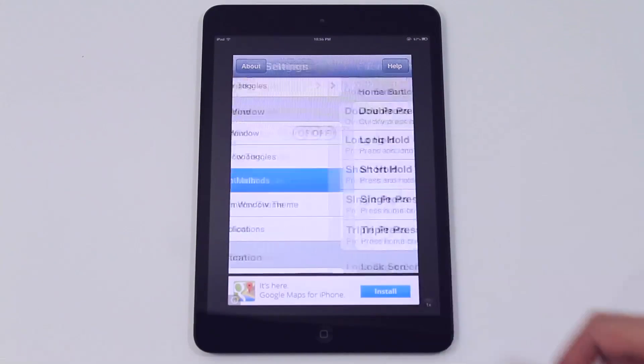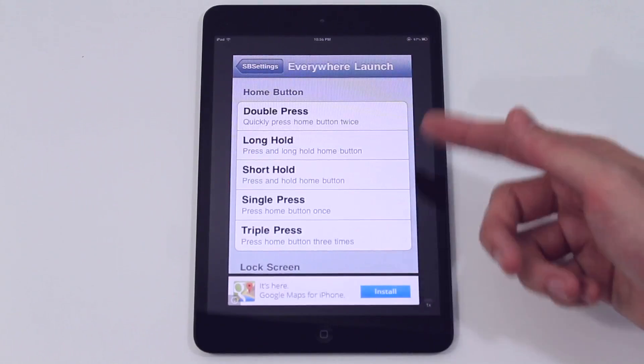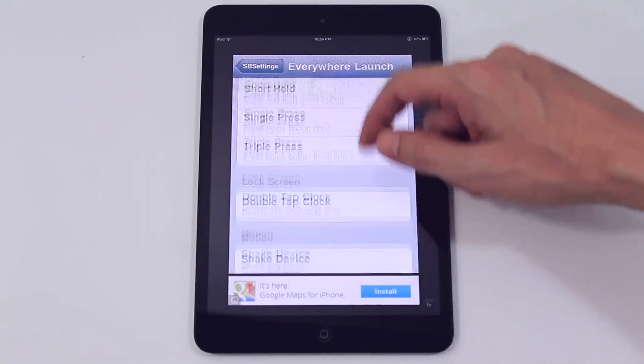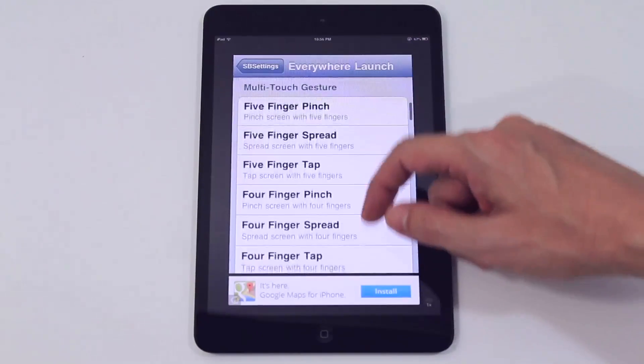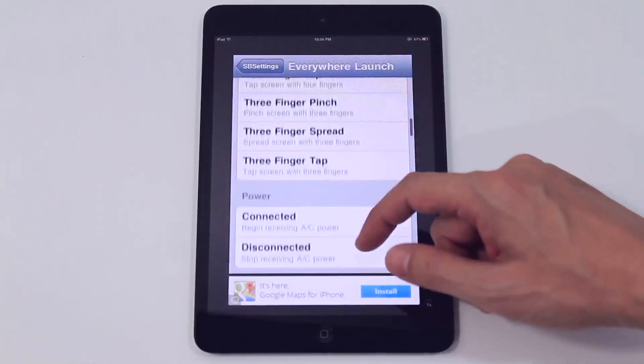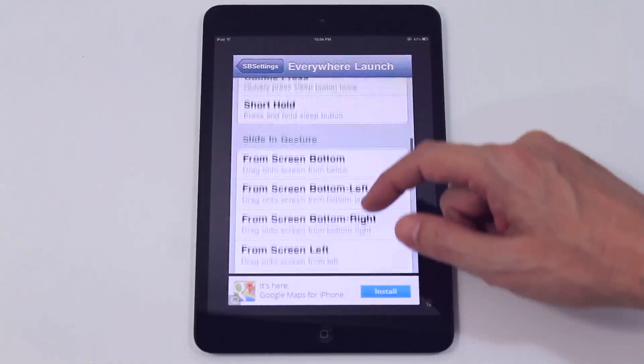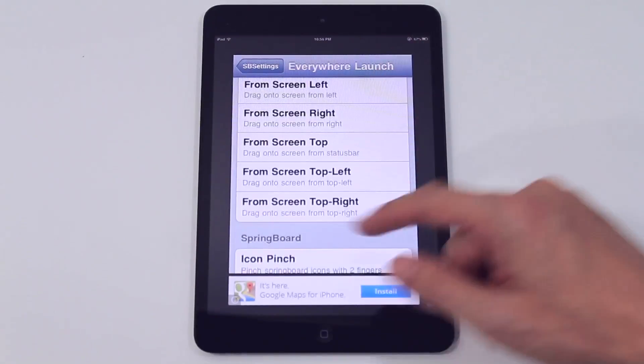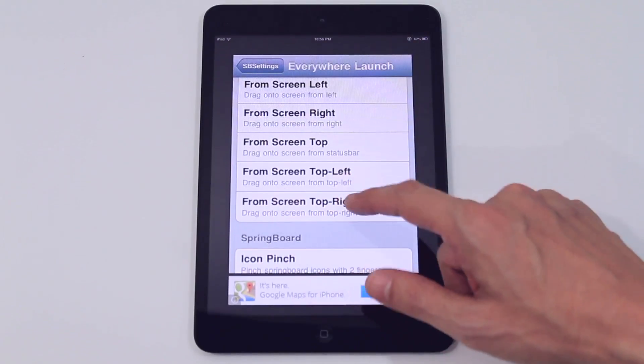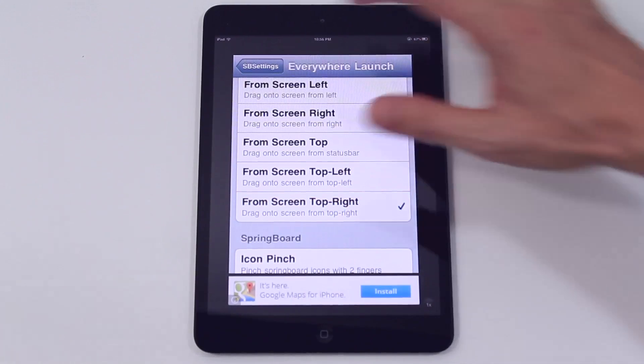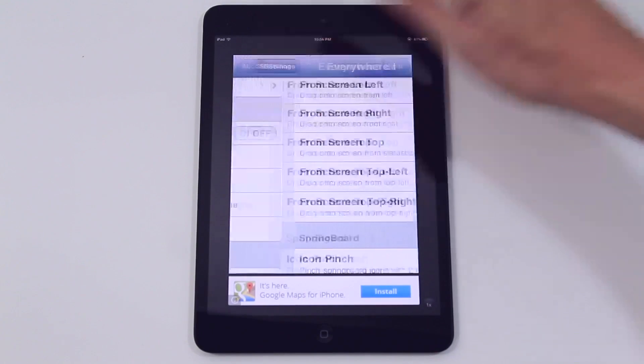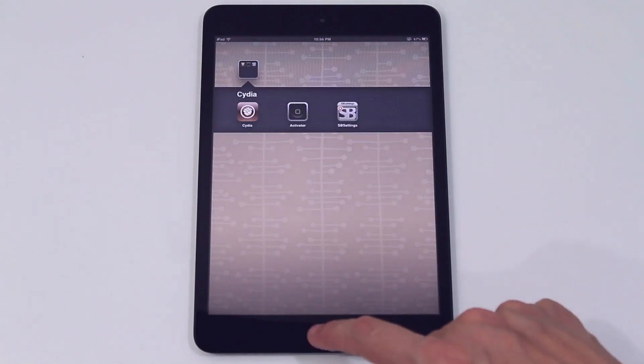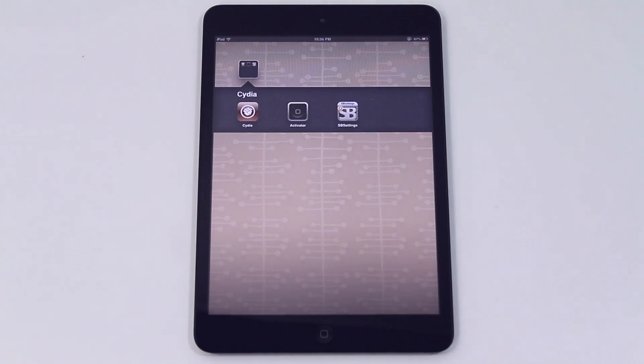Now activator is actually used to detect what kind of gesture you want to activate any particular apps. Now what we're going to do is activate it from the top right of the screen. We're going to do that now. Now when we press the home button the first thing that's going to happen is it's going to restart itself again.